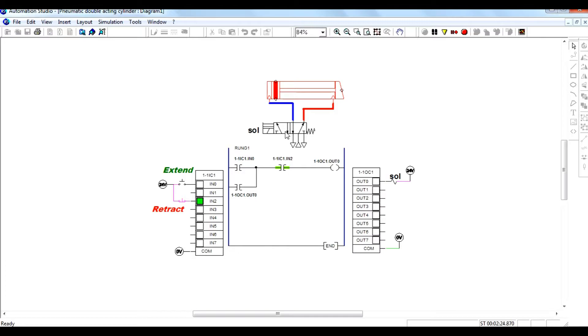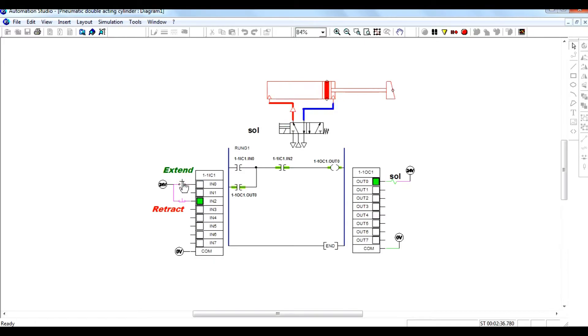The double acting cylinder is controlled by a 5 by 2 direction control valve which is solenoid operated and spring return.